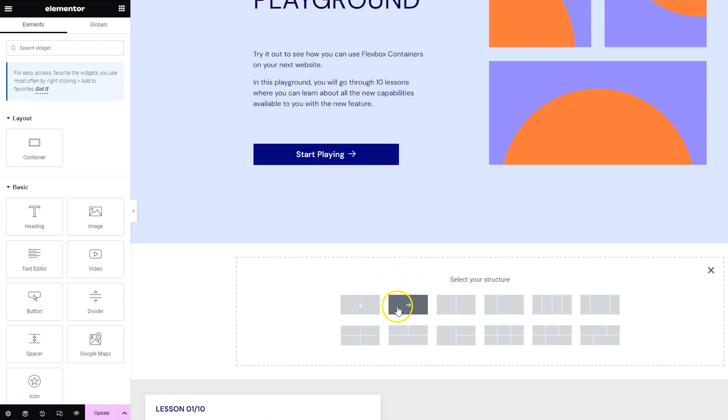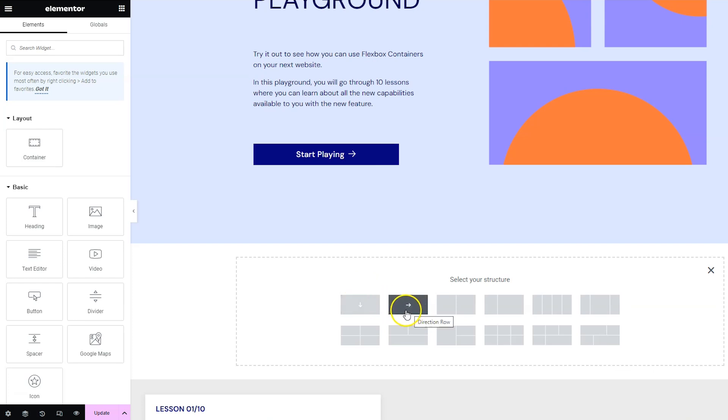So how I think of Flexbox containers is like imagine if you had a box right and you just put a bunch of stuff in the box and it was just randomly all over the box and then you could tell the box how to organize it. Like you could tell it to organize it with everything going across which would be like a row or you could organize it with everything going down which would be a column.